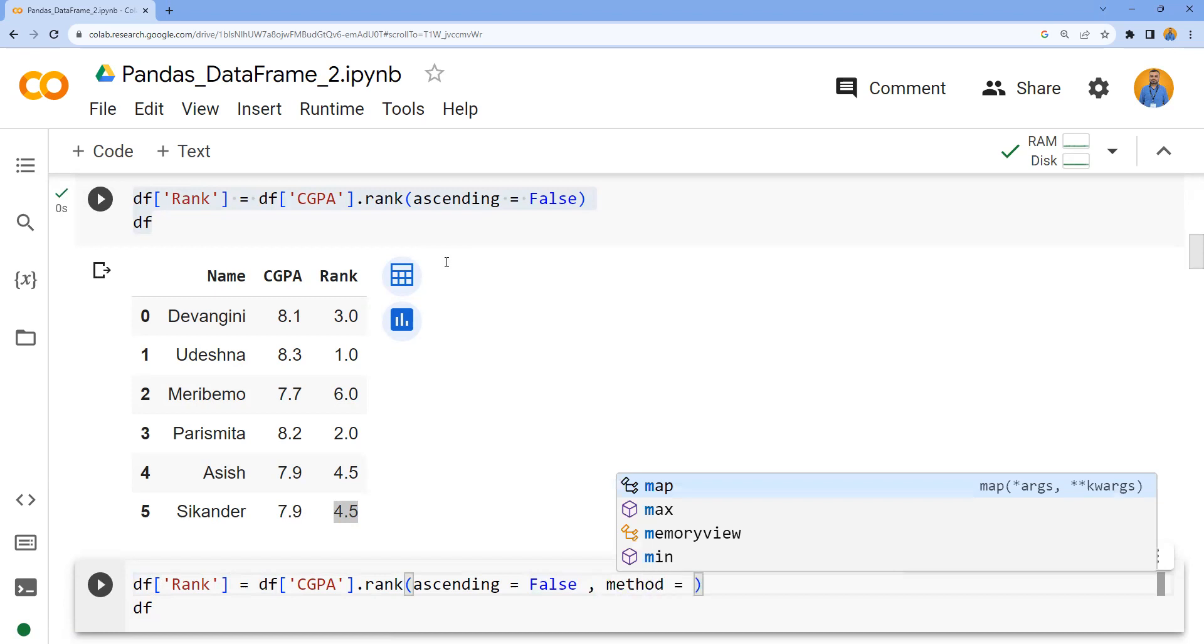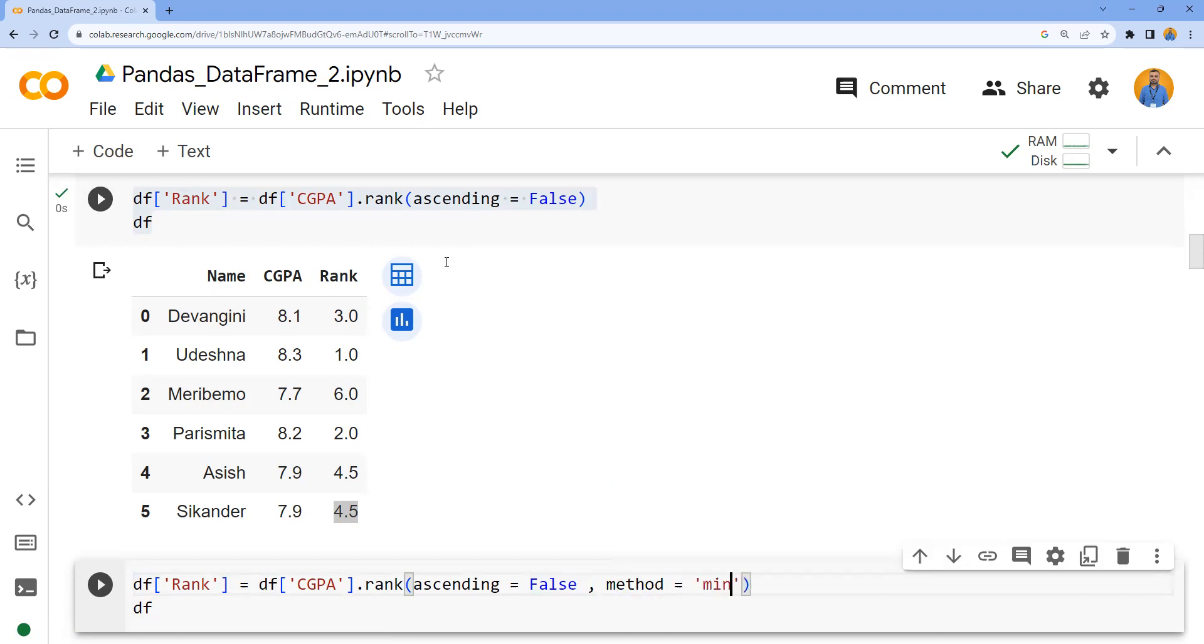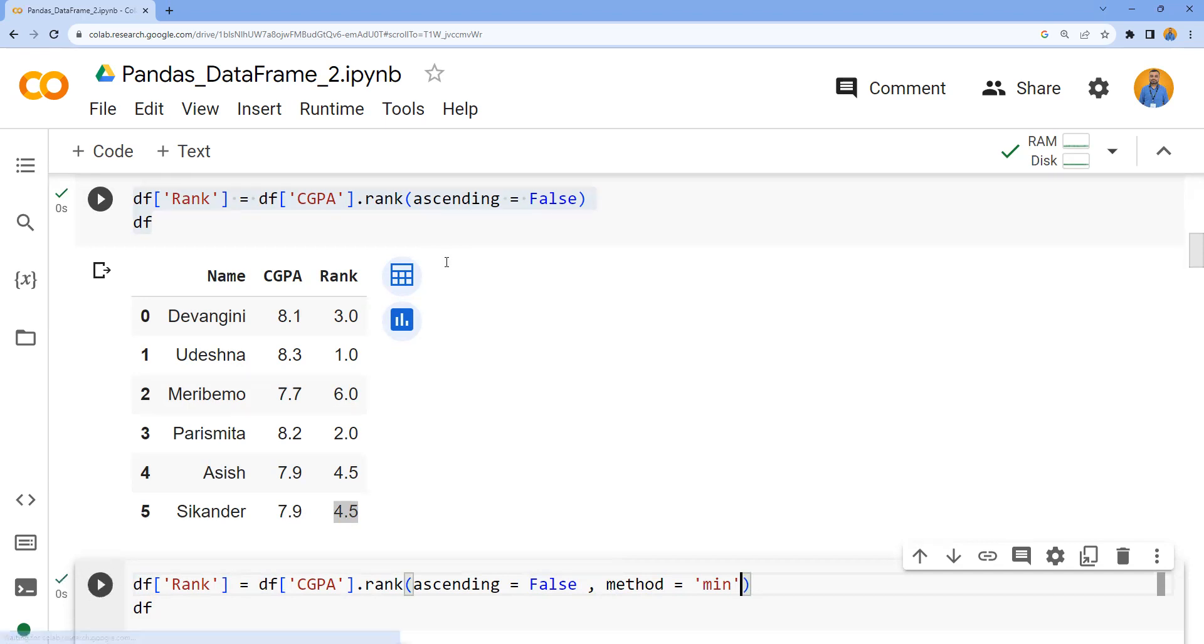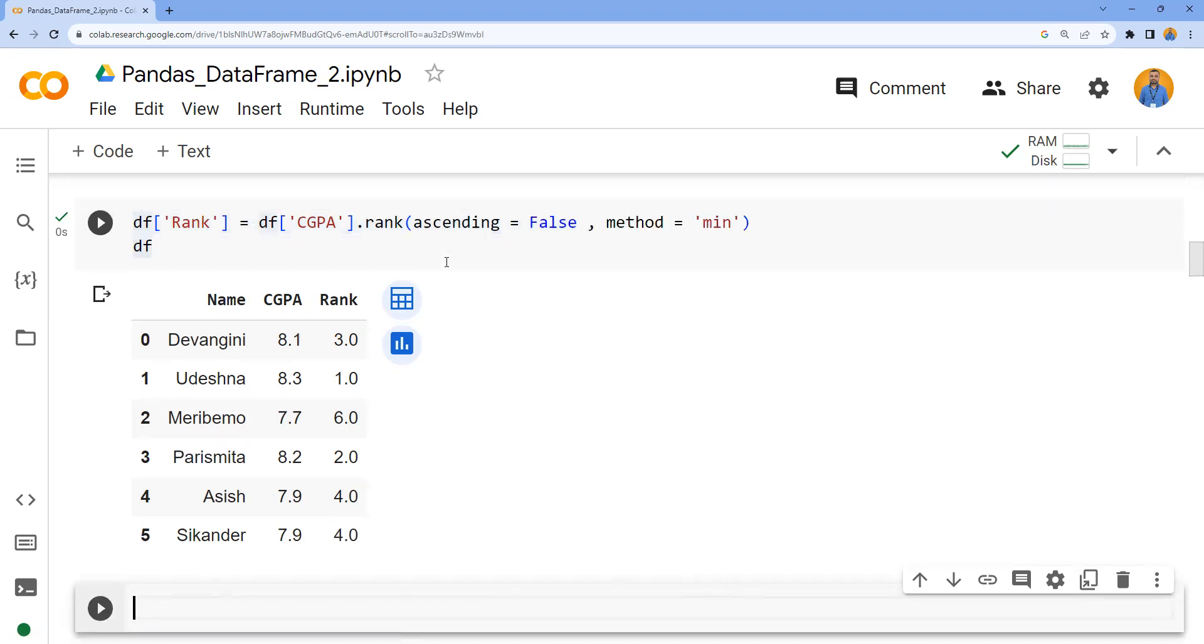That parameter is called method. The method of calculation for the group of records with the same value should consider the smallest rank among that. You can observe now I got rank 4 for both Ashish and Sikandar.